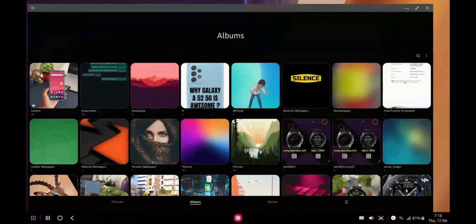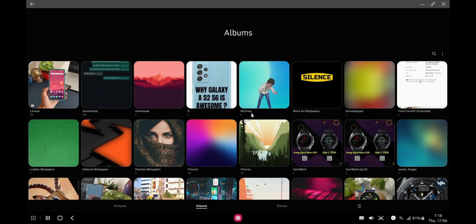Let's go ahead and open the gallery application here. As you can see, this is how the gallery app looks — we don't have a drawer UI here. Now let's open the gallery application after the update.